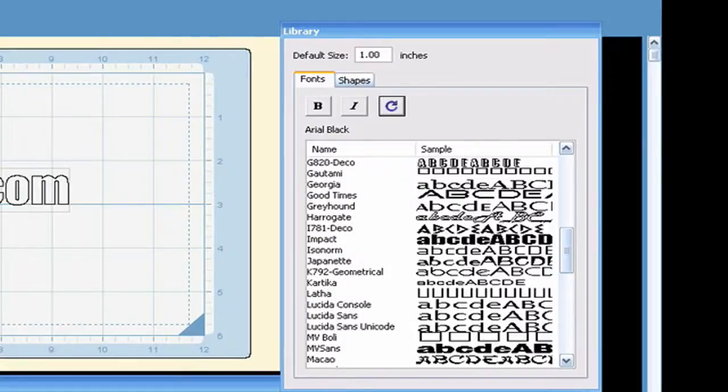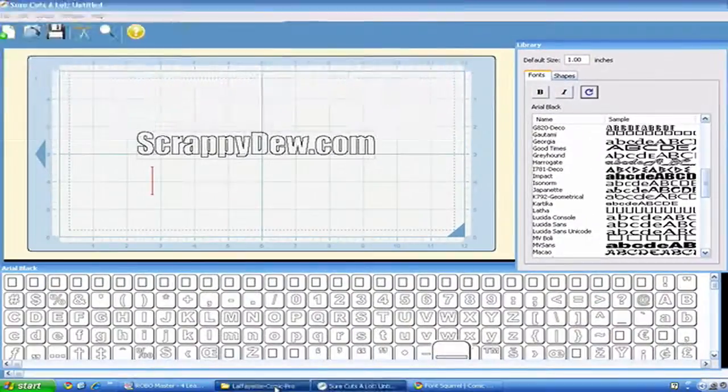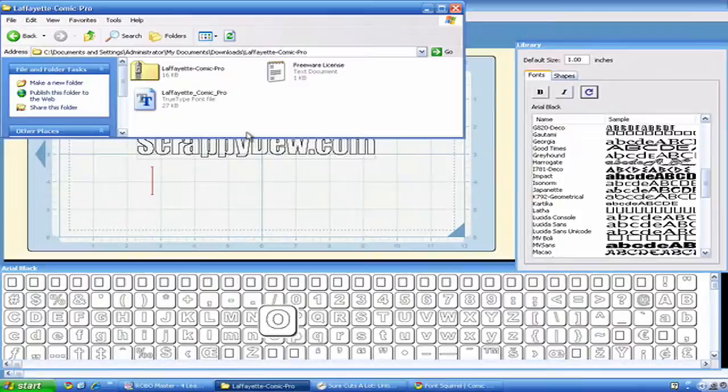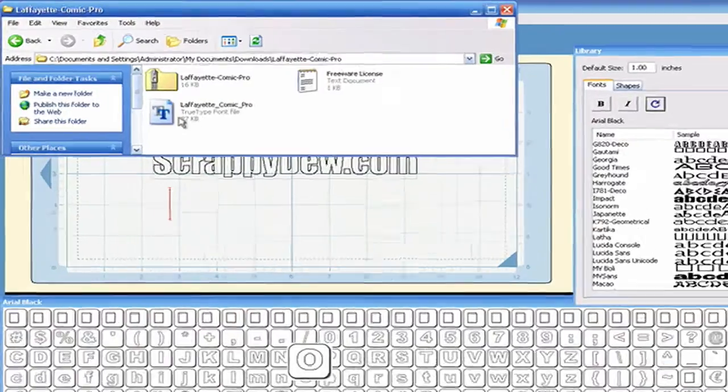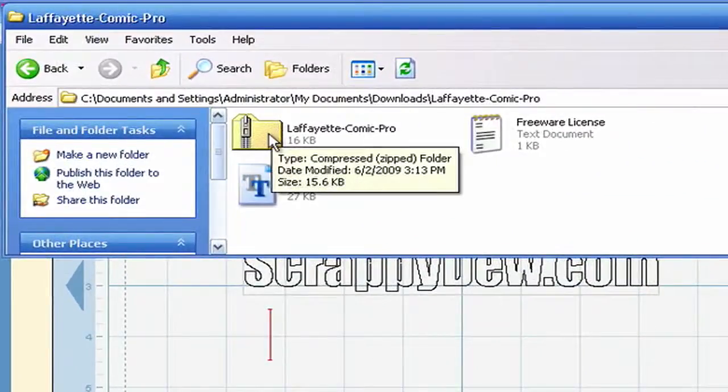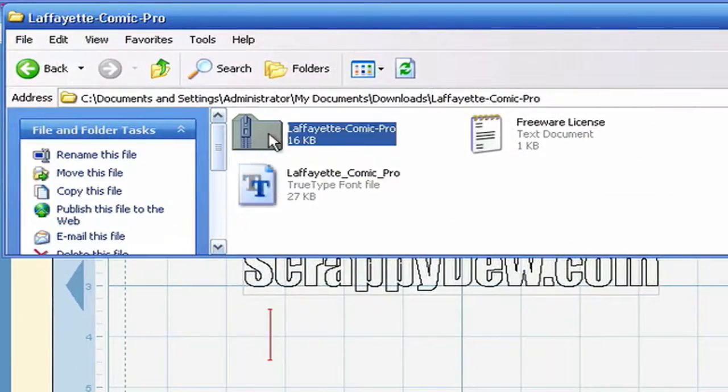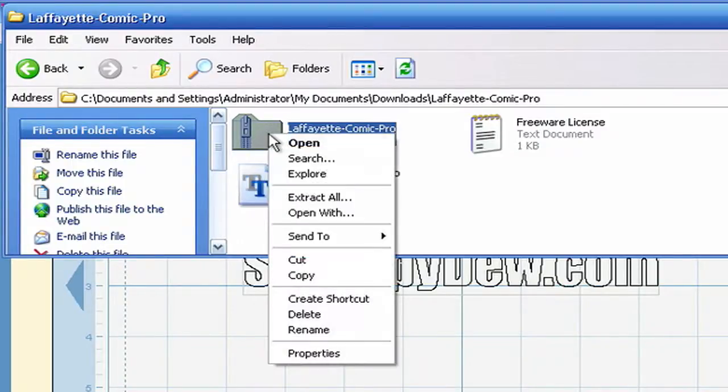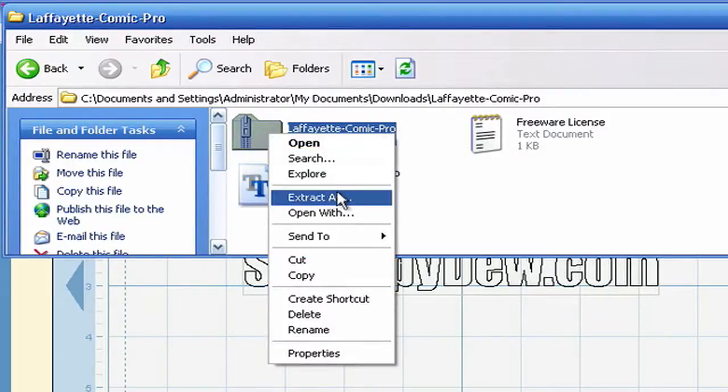So in order to install this, I'm going to show you a quick way to do it. It doesn't involve going into the font folder or anything. This is going to be the file that you get from FontSquirrel. All you do is right-click and Extract All.